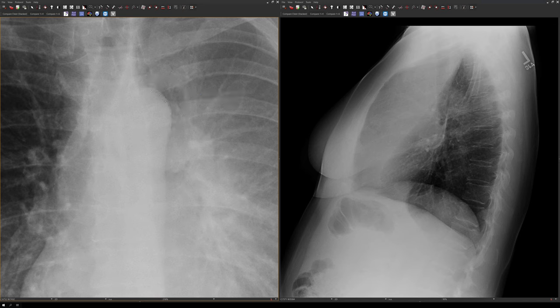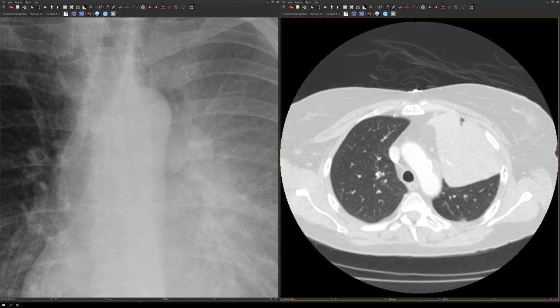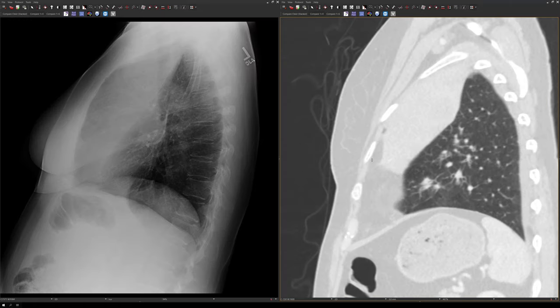The lateral view is much more straightforward. We see a well-defined opacity along the anterior aspect of the chest representing the collapsed left upper lobe, with the posterior border being the major fissure. On CT, this is the collapsed left upper lobe, and as we scroll down, a little bit of the left lower lobe comes between the aortic arch and the collapsed left upper lobe — this is what gives us the Luftsickel sign. Here's what it looks like on the sagittal images.